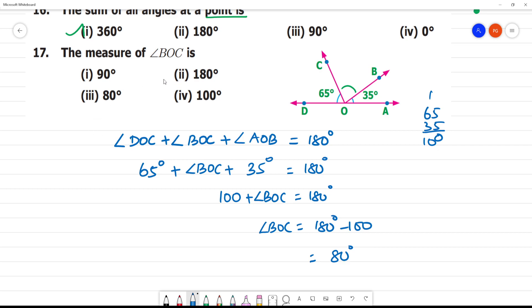Option 3 is 80 degrees. So 80 degrees is your answer.